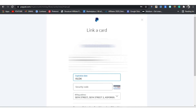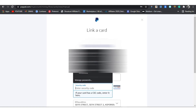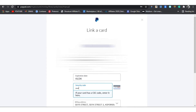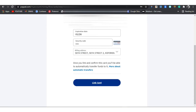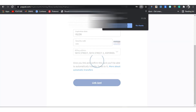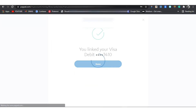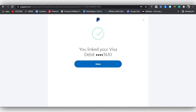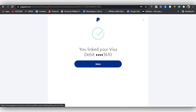The security code, which is the CVV/CSC code, can be found at the back of your card. Once you fill in the form, click 'Link Card.' PayPal then tells you that you've linked your visa debit card — my card is ending with 3410. Click 'Done' and a confirmation email will be sent to the Gmail address used in creating the account.